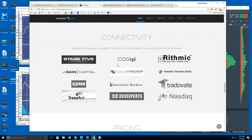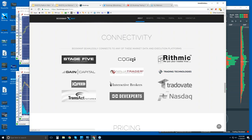This is how you connect Bookmap: CQG, Rithmic, Gain Capital, IQ Feed, Transact, and dev experts for the US equities. And then there are these three here — TT X Trader Pro, NinjaTrader, and Interactive Brokers Trader Workstation. We connect via the API of these platforms. Otherwise, Bookmap is a platform just like these platforms, so you just connect it directly to your data feed.